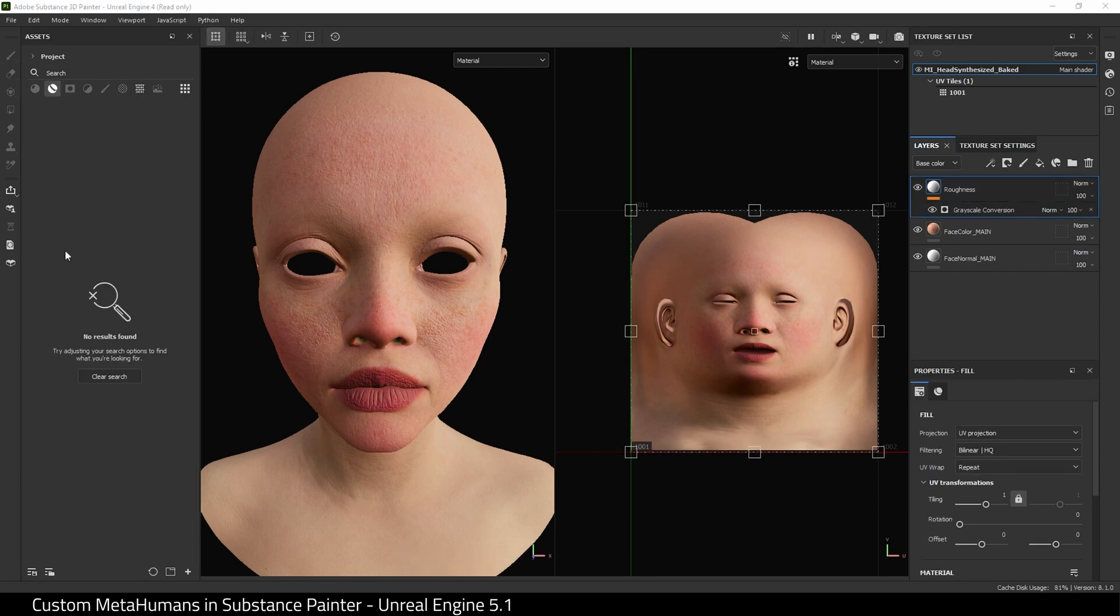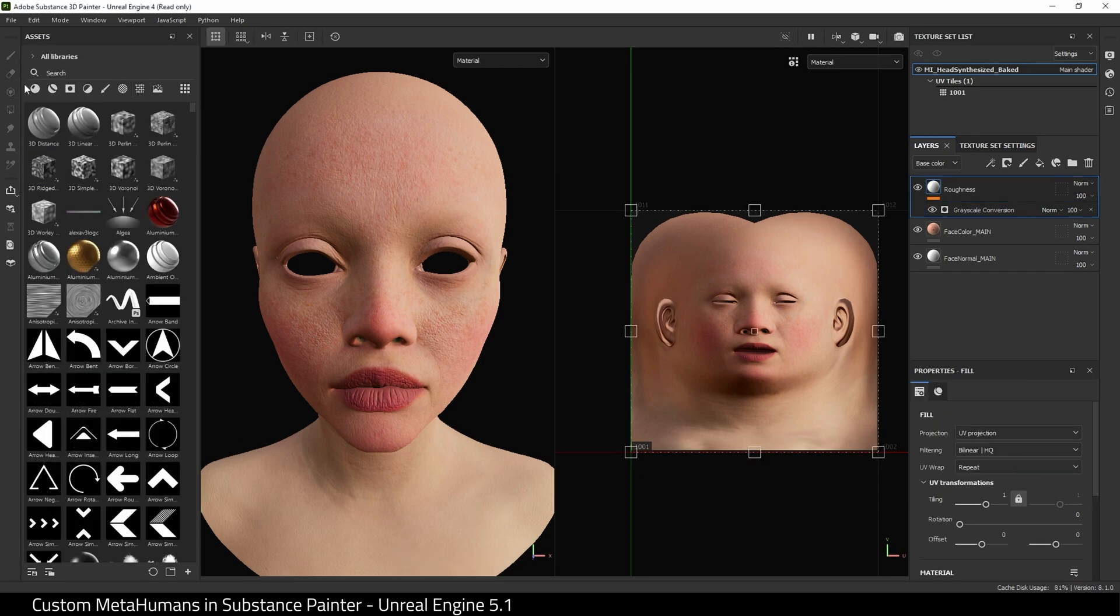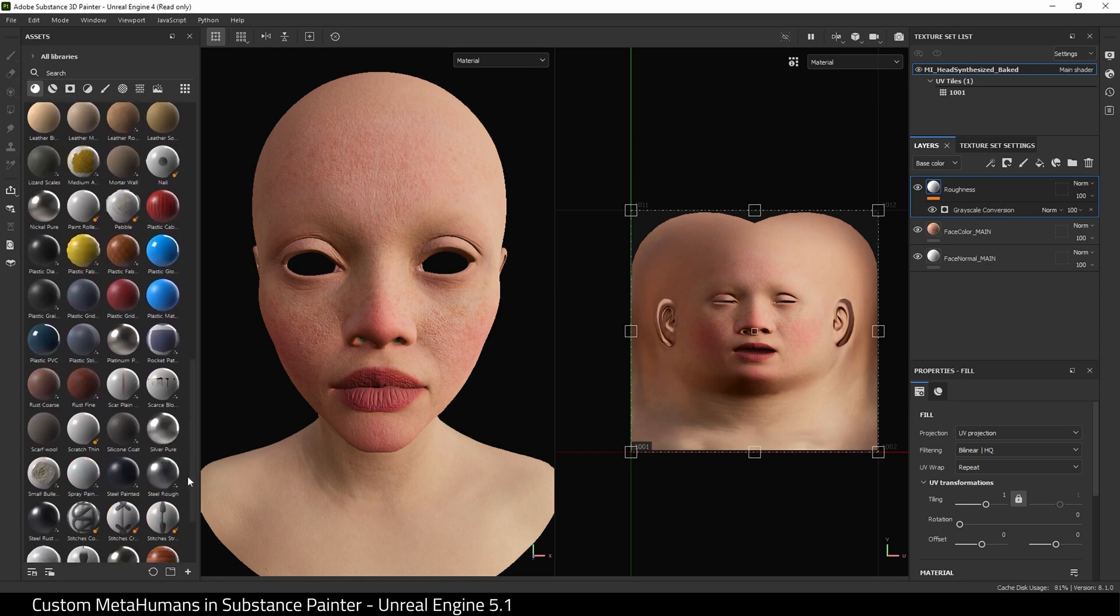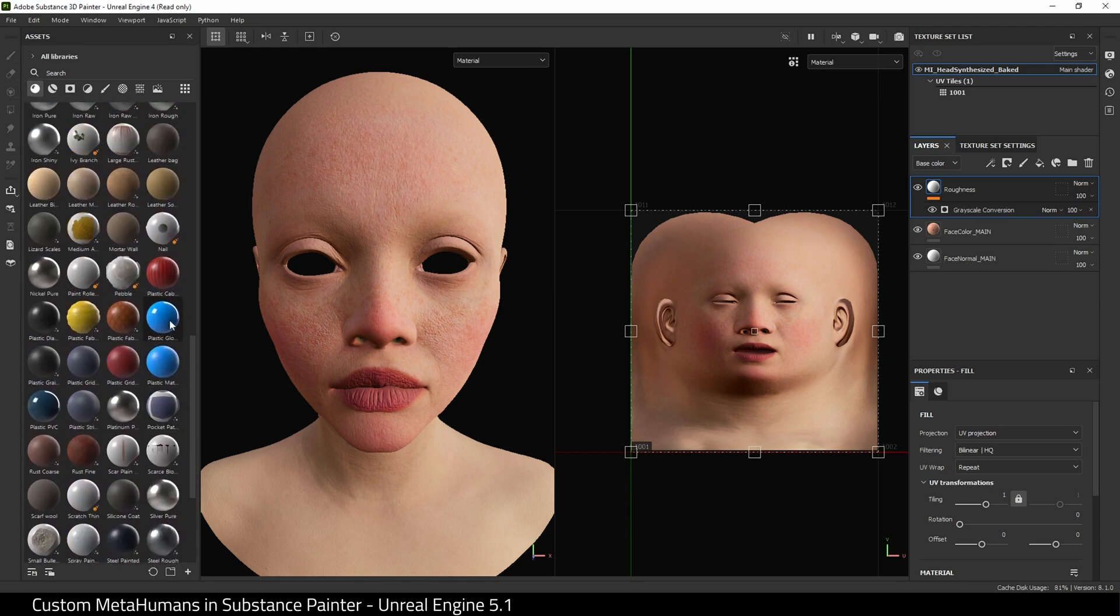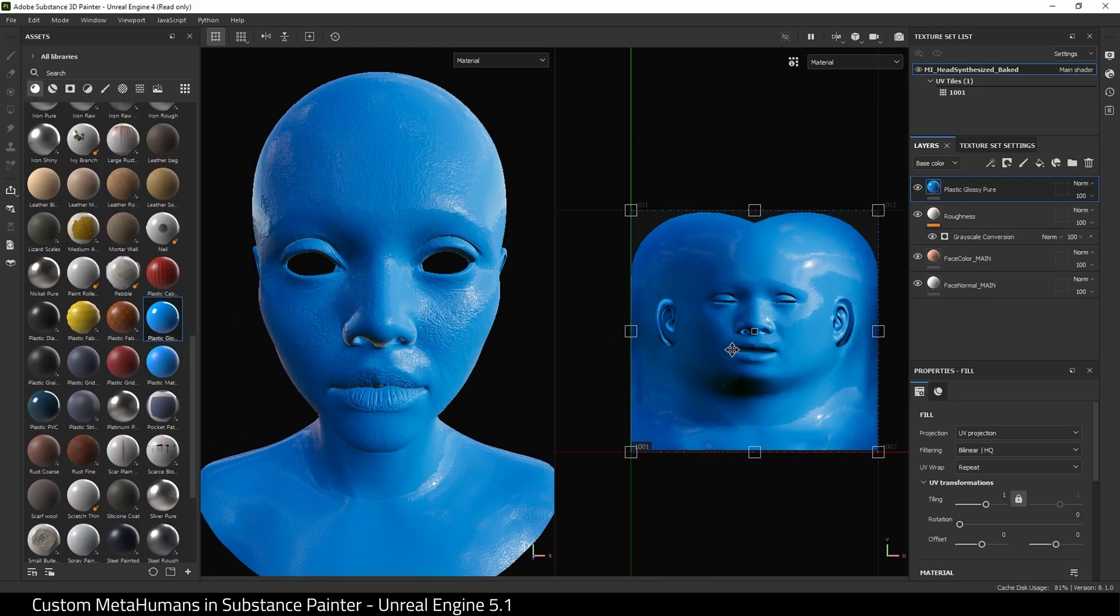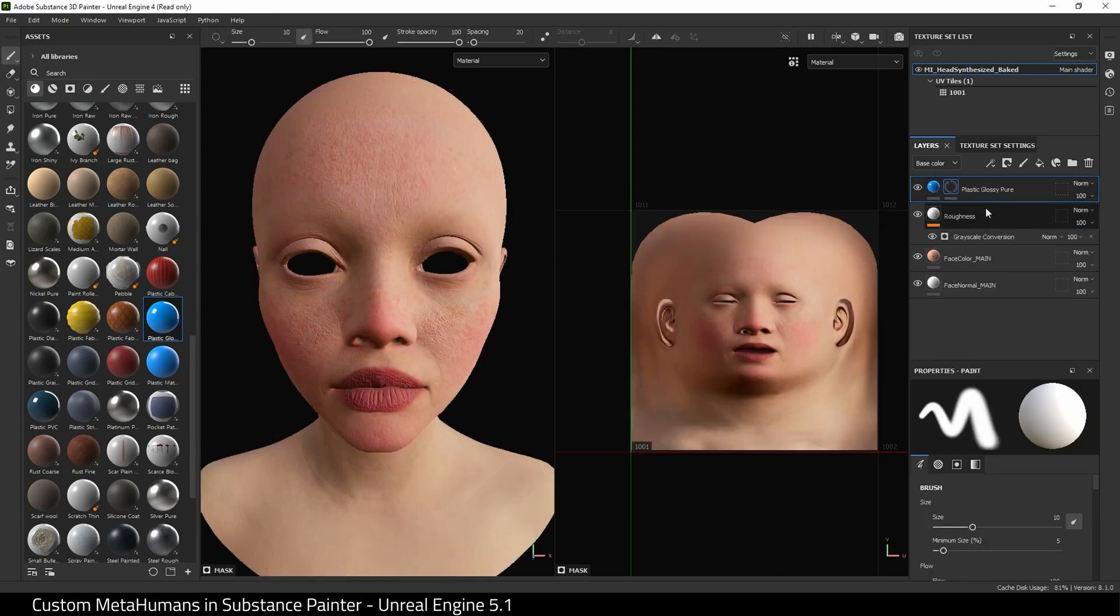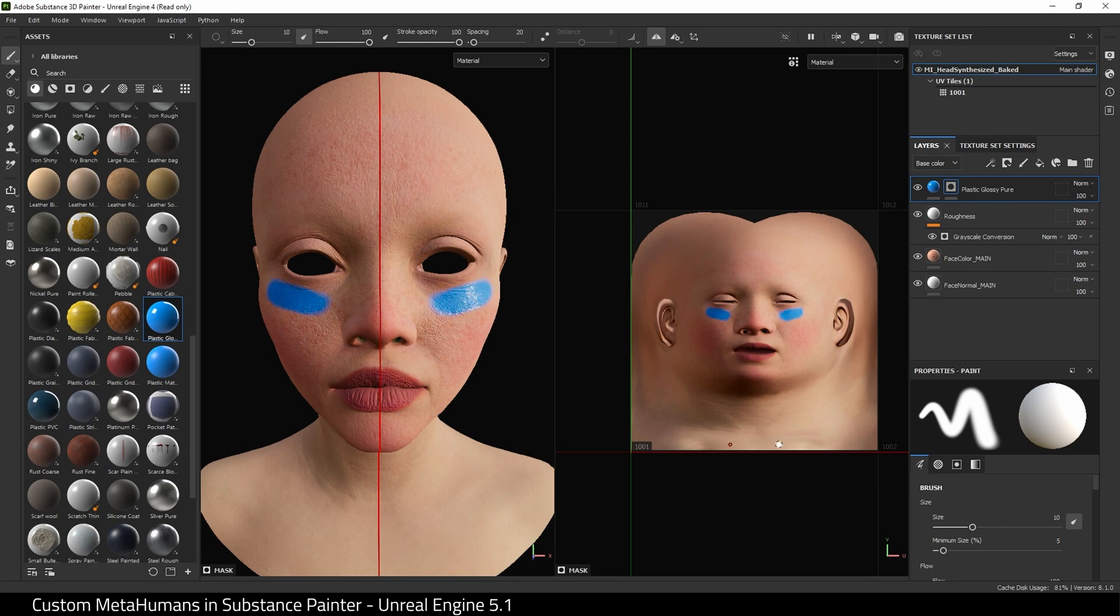I'm probably going to choose a material now. Let me find something that will stand out. Let's choose this Plastic Glossy and I'm going to drag it on. It will fill the whole thing. I probably should put on Symmetry. There we go. And paint on the face, like so.